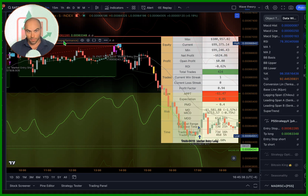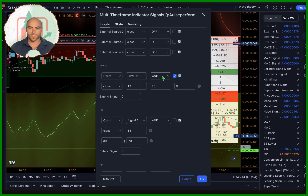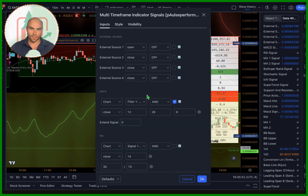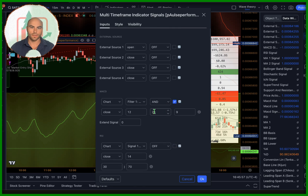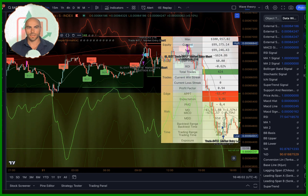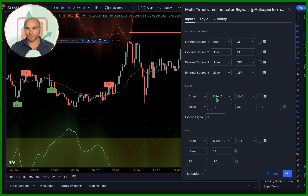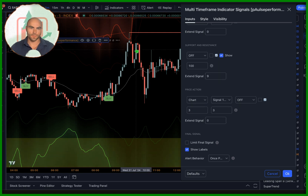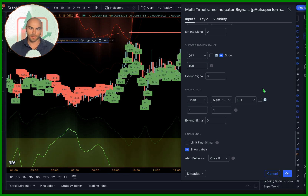There are lots of things you can do with this, and those are the basic features. There is this extend signal option. The indicator will show buy and sell labels. If I turn the strategy off, you'll see those buy and sell signals pop up from the MACD. And if we get rid of this, you're going to see the filter in action — it's going to say sell, sell, sell, sell, buy, buy, buy, buy. And that's going to limit the final signal.